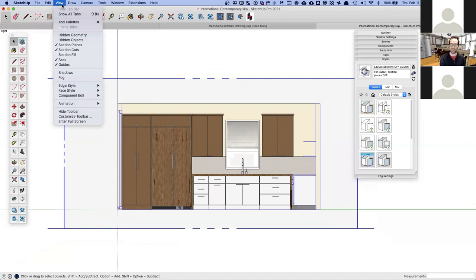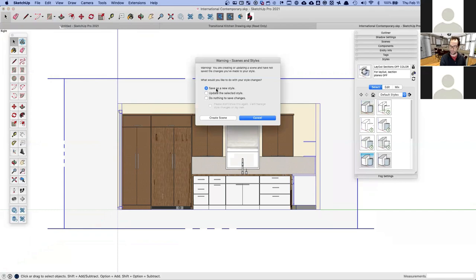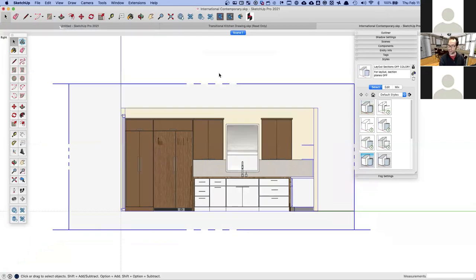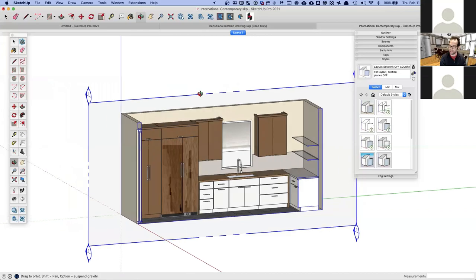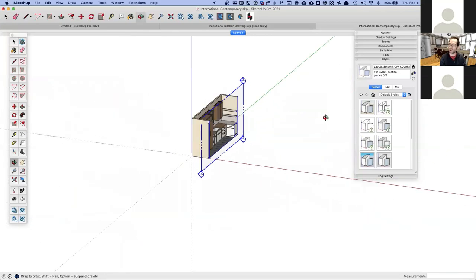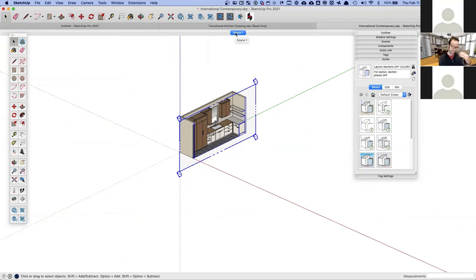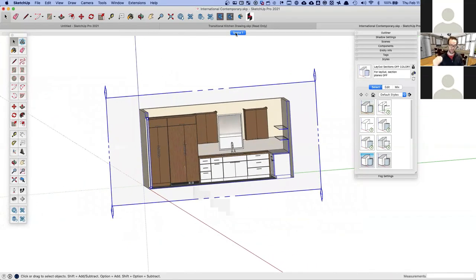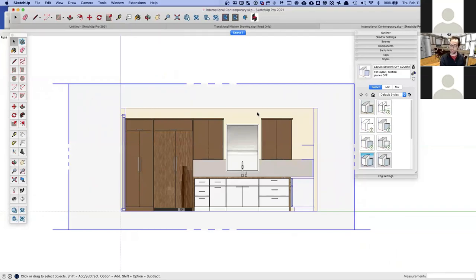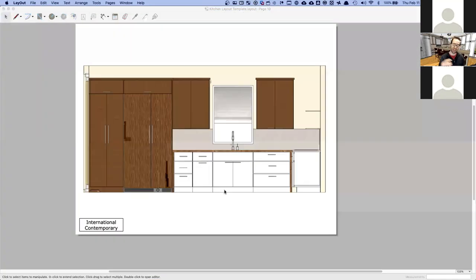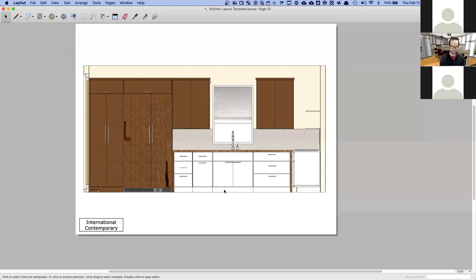Before I move anything, I'll go to View > Animation > Add Scene and save this new style. This creates a tab at the top of the document — a recorded view or location. If I move away and rotate, clicking Scene 1 brings me right back to that view. When we go into Layout, I reference that Scene 1 tab to create the elevation view.